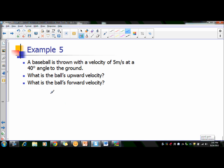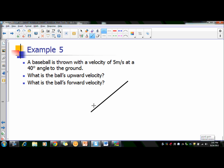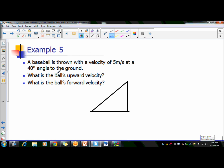Let's see how we would work a problem dealing with SOH CAH TOA. A baseball is thrown with a velocity of 5 meters per second at a 40 degree angle. What is the upward and forward velocities? The first thing we would need to do is draw this as a triangle. The 40 degree angle is going to be measured from the ground. This velocity of 5 meters per second is at the angle, so this is your hypotenuse.